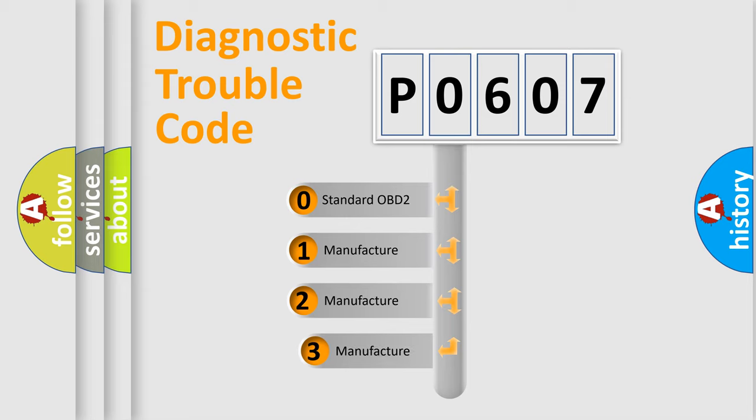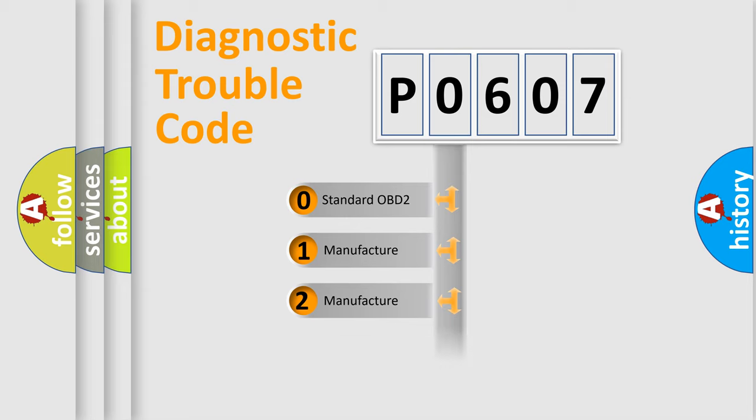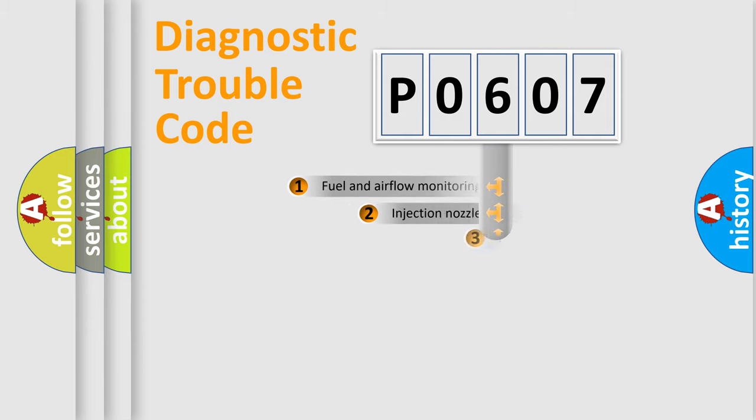If the second character is expressed as zero, it is a standardized error. In the case of numbers 1, 2, 3, it is a more prestigious expression of the car-specific error.